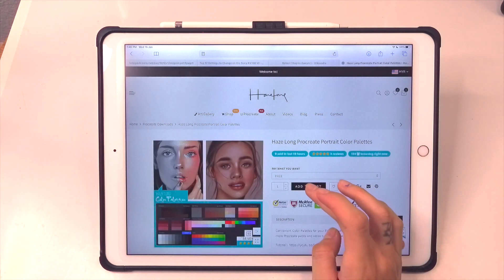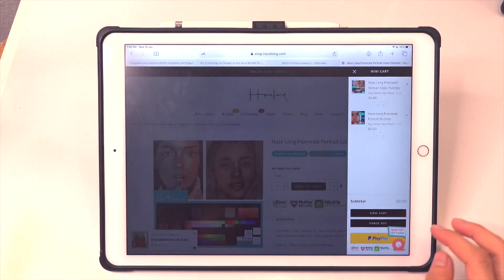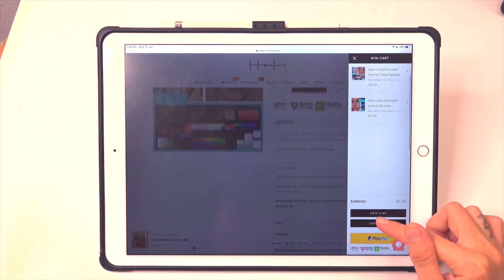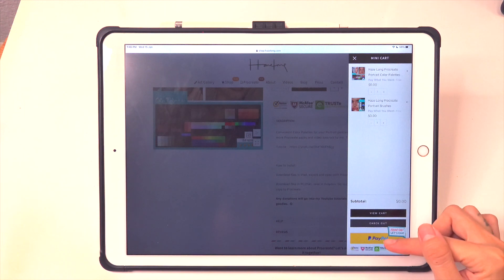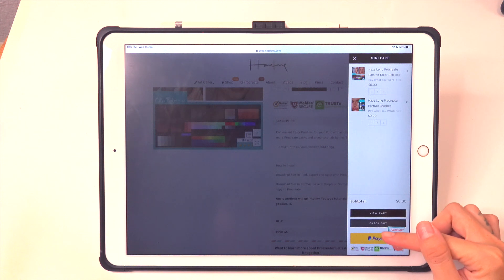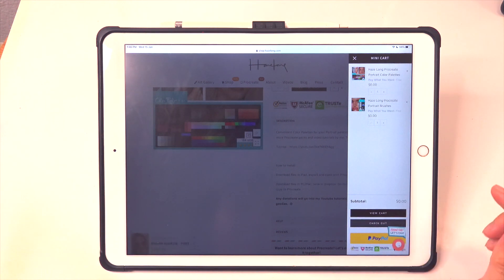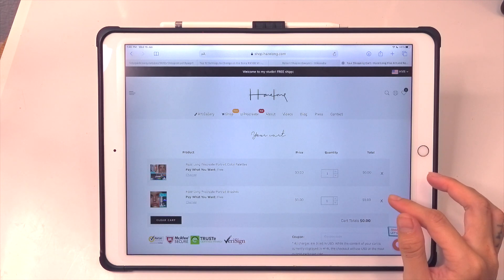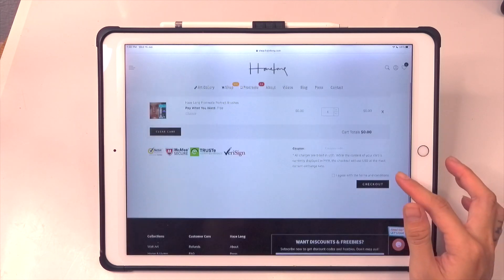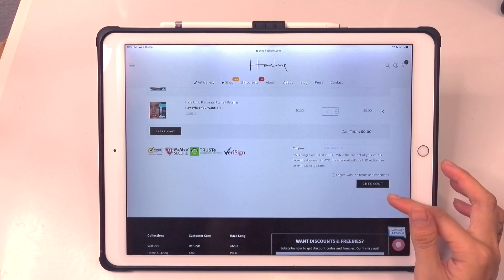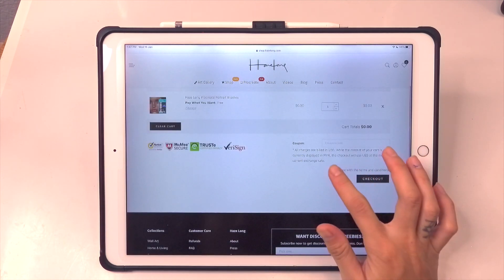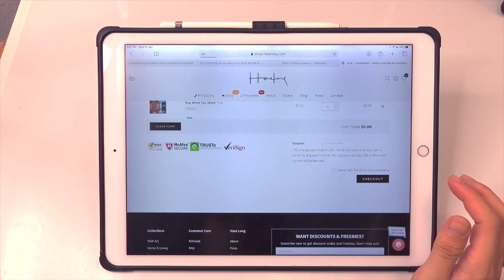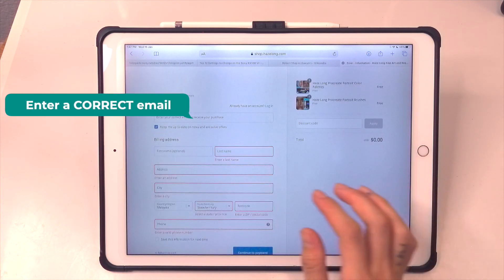After adding to cart, you can see the cart drawer has a checkout and a PayPal button. If you are just downloading for free, there is no need to worry about the PayPal button at all — just click on view cart or checkout to proceed. Once you're in the cart, make sure that everything is in order and then proceed to checkout at the bottom of the page.